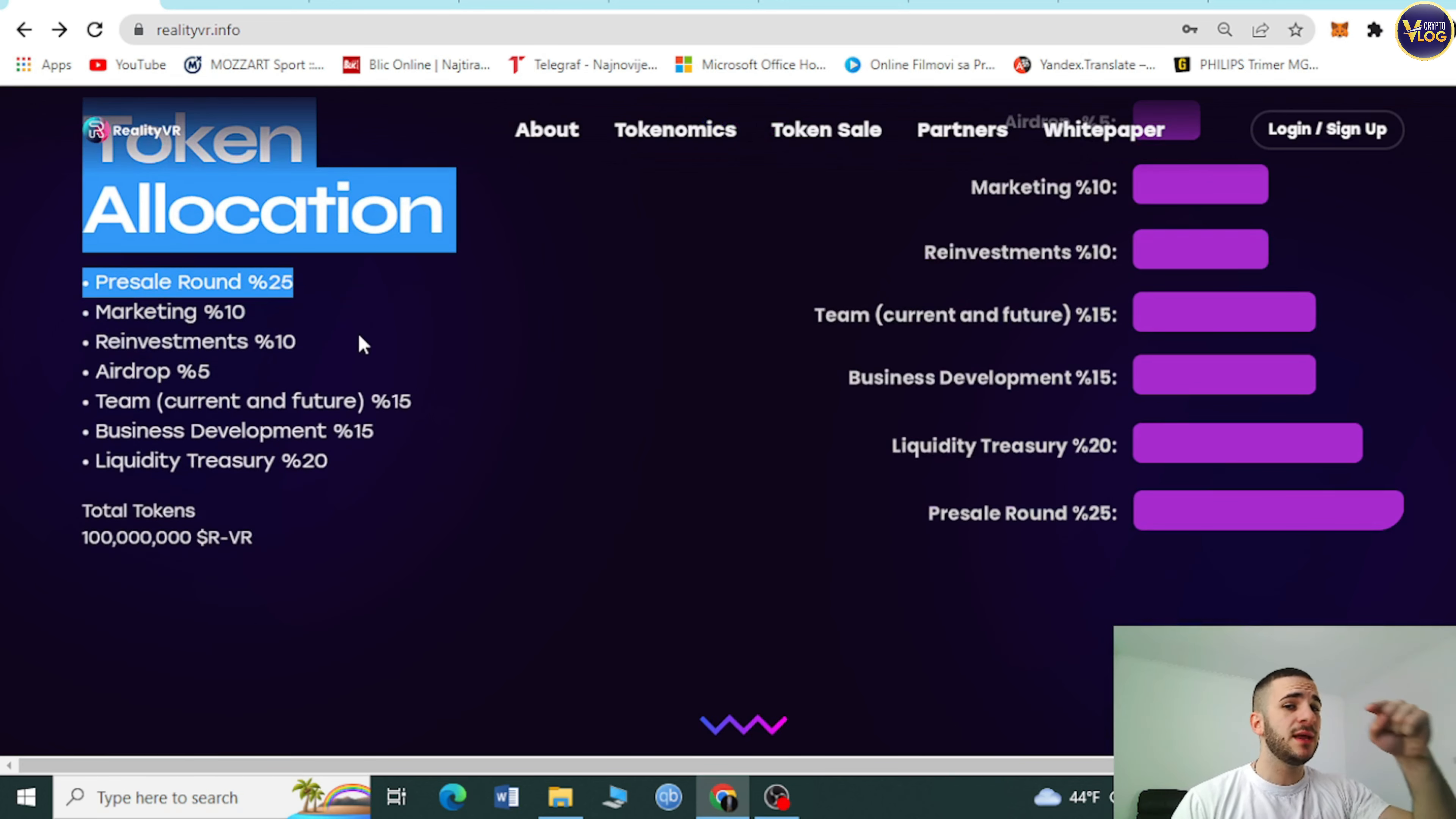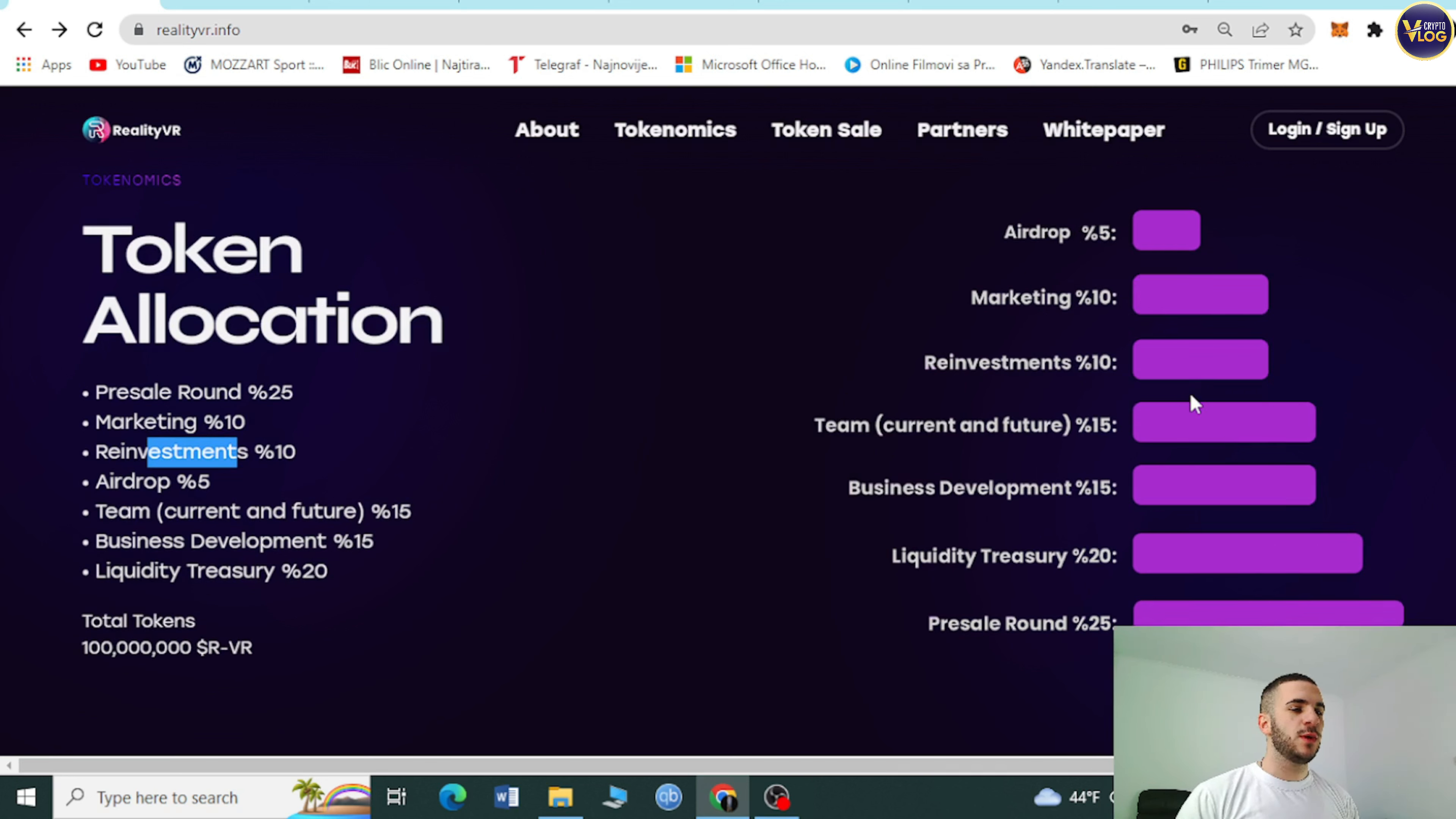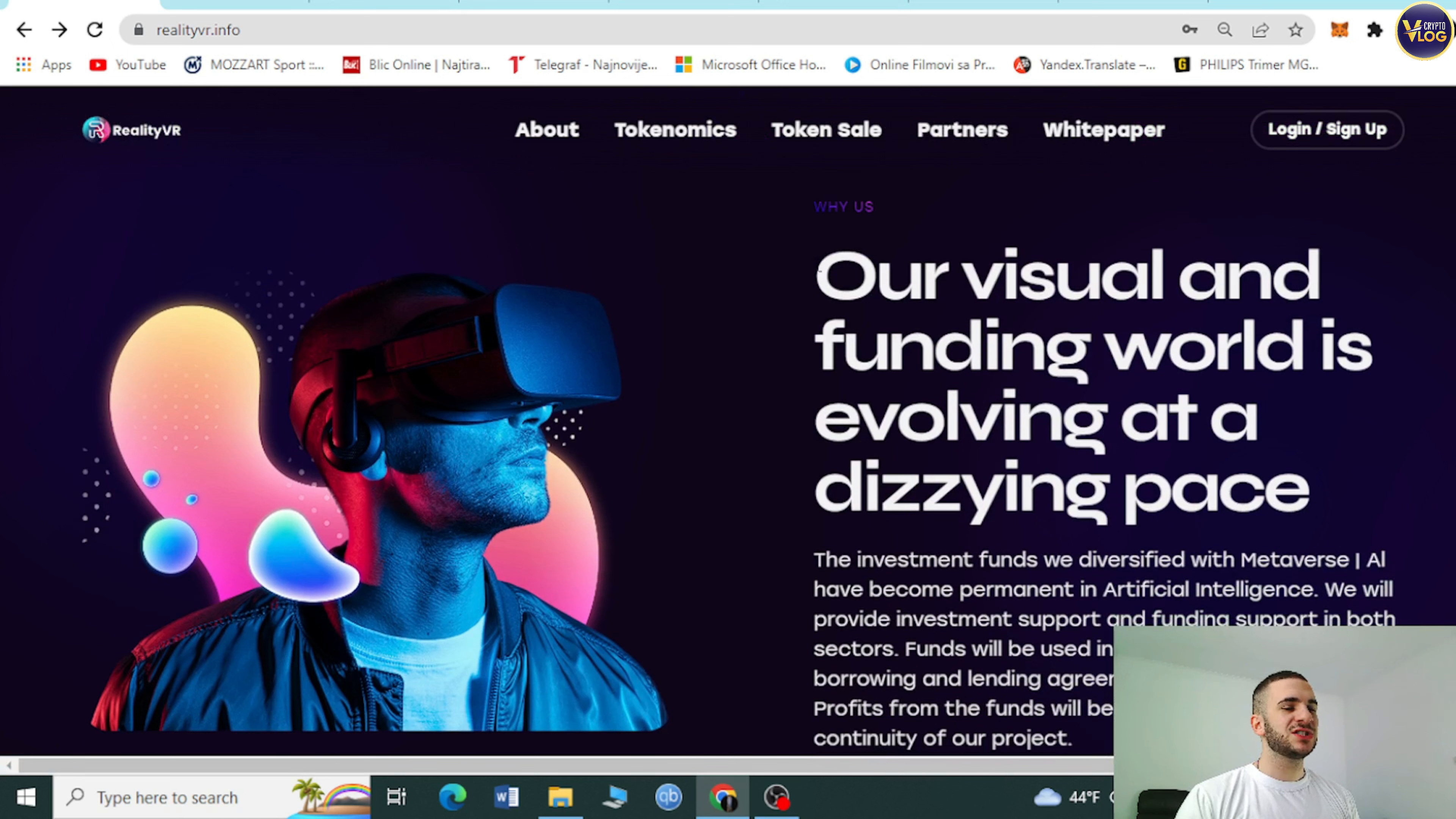This is extremely important. Pre-seal round 25%, marketing reinvestments. You can see even right here, everything is transparent, everything is waiting for you. Check it out. Even their website contains so many useful information about this project. Give it a shot, it's definitely worth your attention.